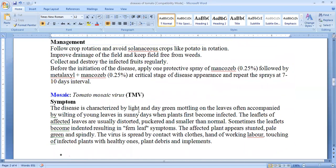Management practices include crop rotation with non-host crops or non-solanaceous crops. Potatoes should not be used in crop rotation. Drainage of the field should be maintained and weeds should not be present. Infected plant material and fruit should be destroyed. Before the disease starts, one protective spray of Mancozeb 0.25%, followed by Metalaxyl and Mancozeb 0.25% at the critical stage of disease appearance.